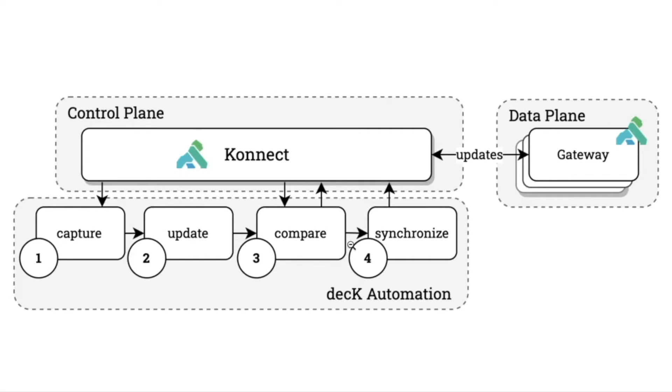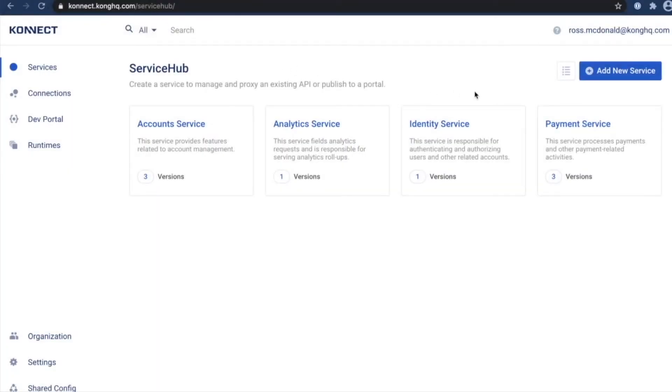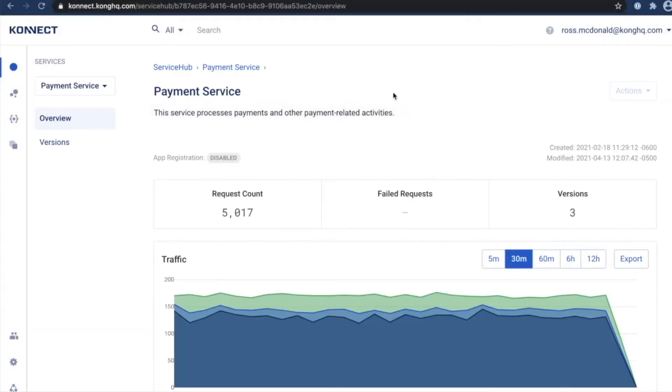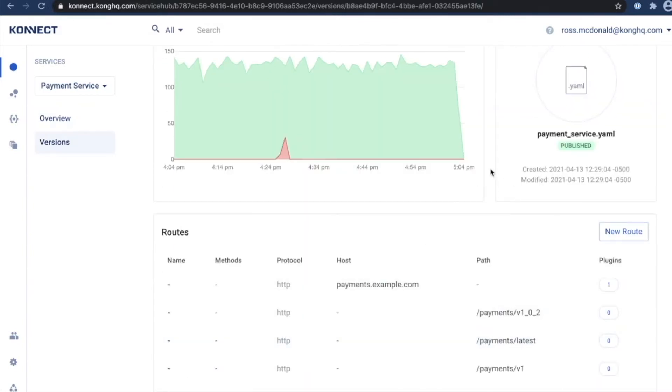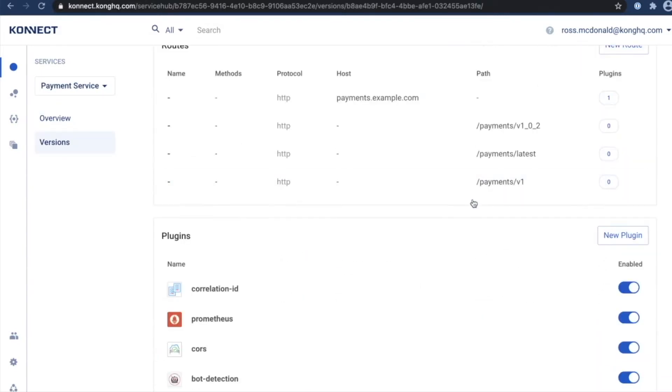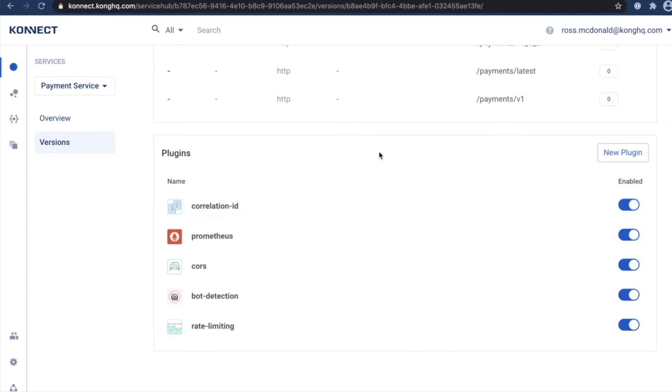So for a quick example of how we can tie these basic pieces together, let's say we want to update a configuration of one of our plugins. I'm going to go over here to Connect, look at one of my payment services here. Here is the service definition for this version. You can see we have a number of plugins enabled.